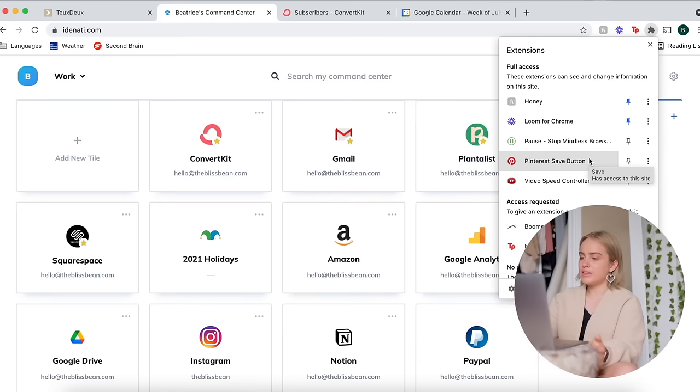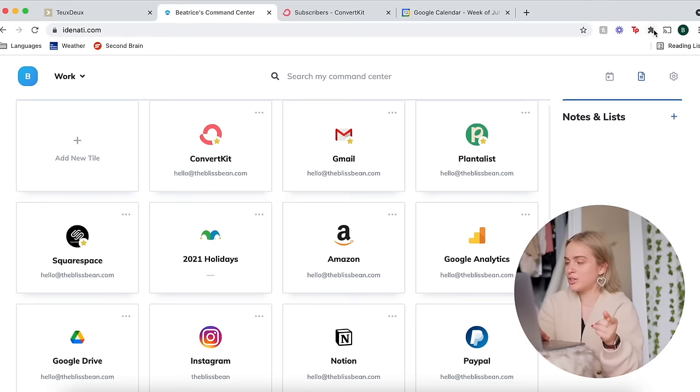The Pinterest save button just lets you save any image that you find on the internet to a Pinterest board. Video speed controller, I think I downloaded this to speed up K-dramas because sometimes I get very frustrated with the slow pacing. I remember when I watched Startup, for some reason I was very frustrated with the pacing of that one, so the entire thing I watched at 1.25 if not 1.5 speed and you still get the storyline.